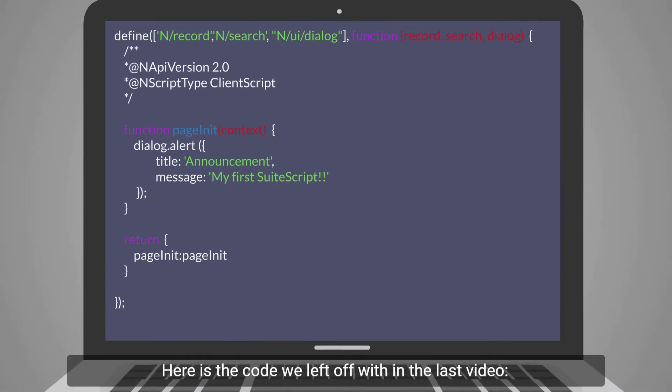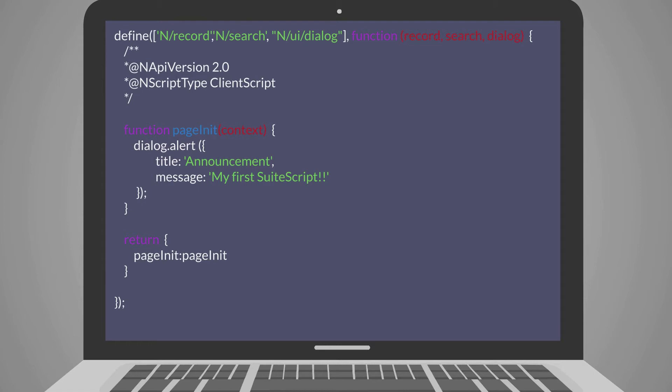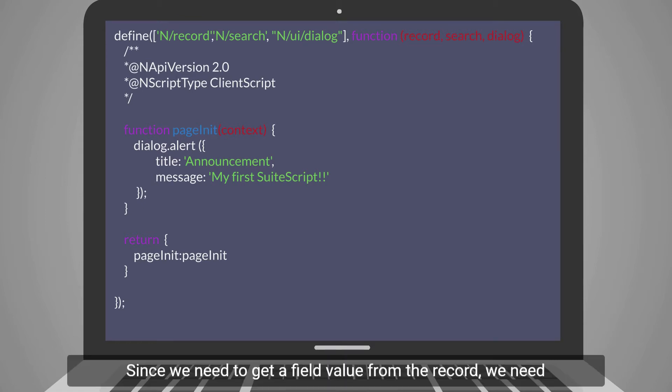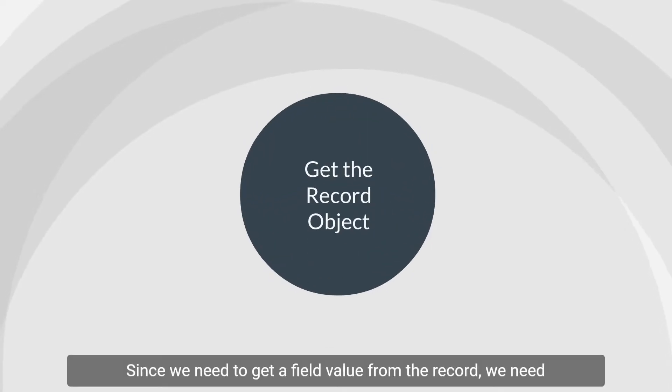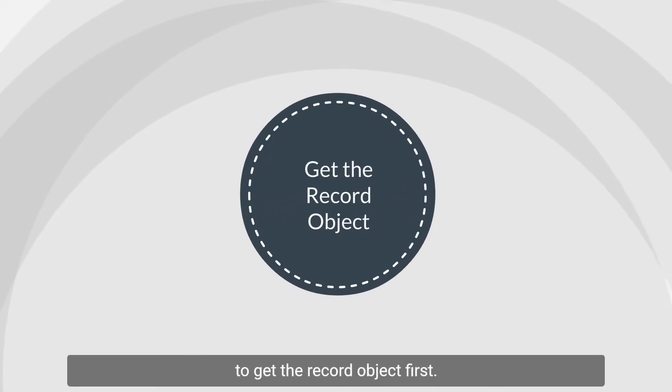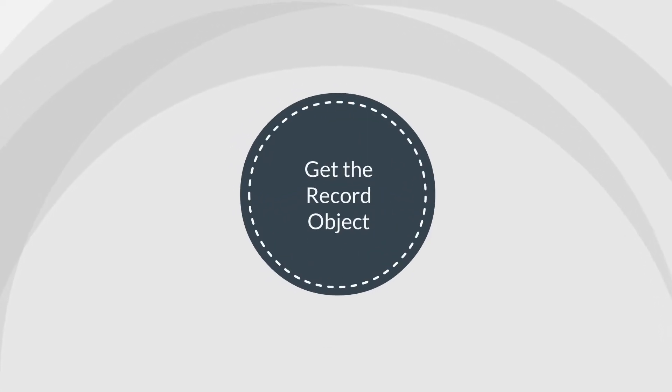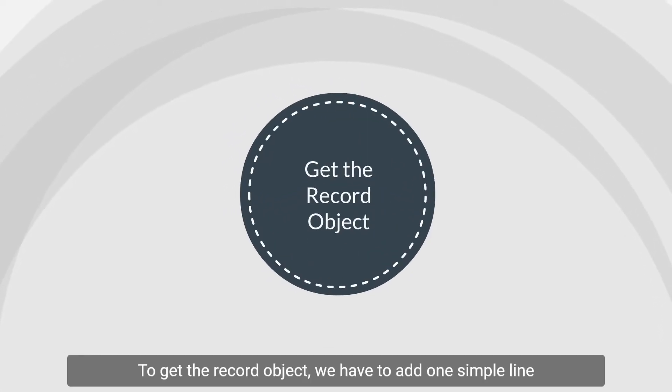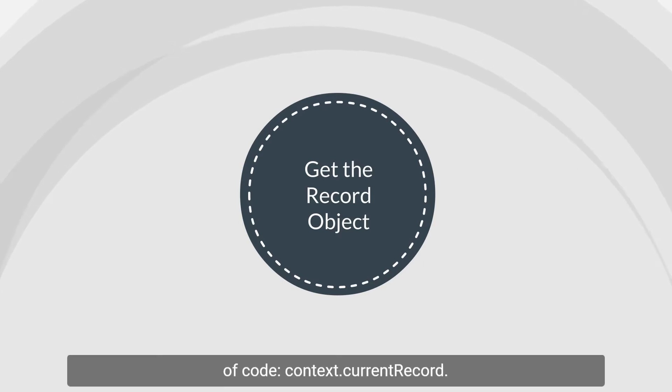Here is the code we left off with in the last video. Since we need to get a field value from the record, we need to get the record object first. To get the record object, we have to add one simple line of code,